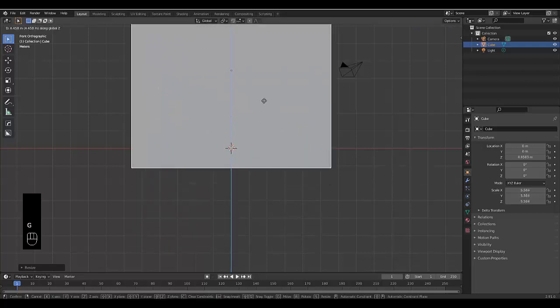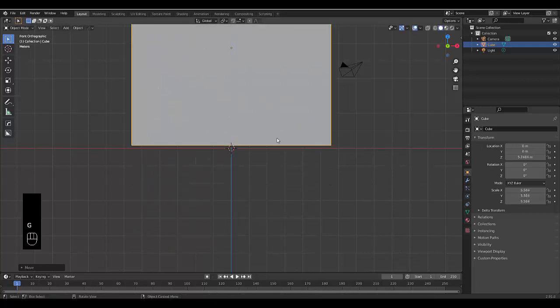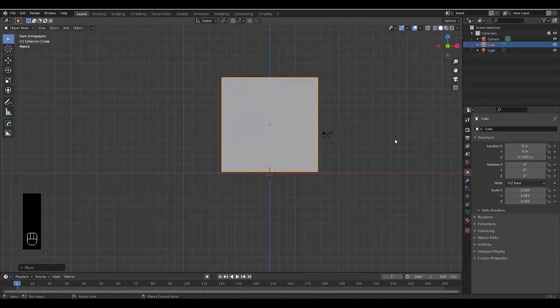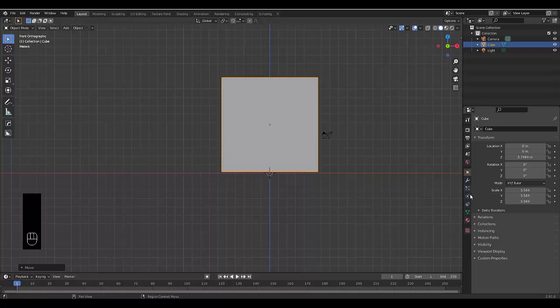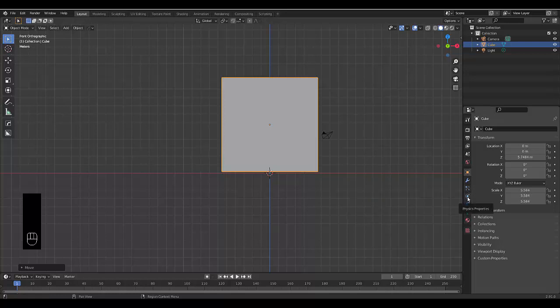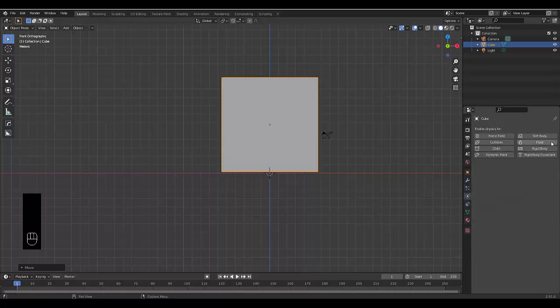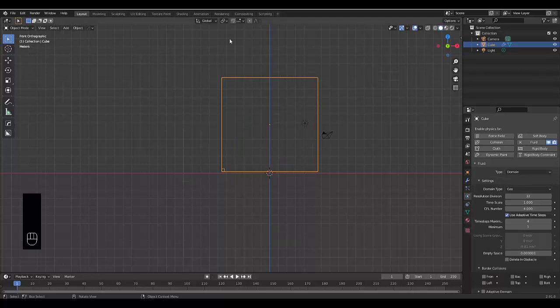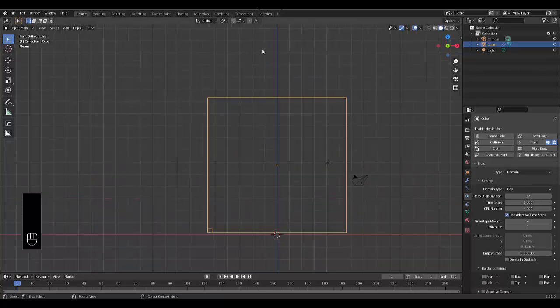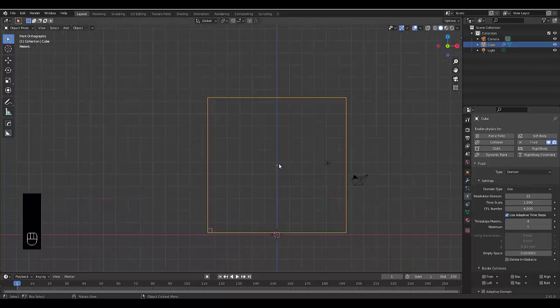Press G and then Z and just bring it above the red line. Then we can go to our physics properties, click on fluid and make this the domain. The domain is the area where all the water will be simulated within that area.